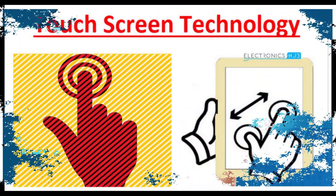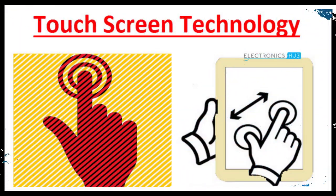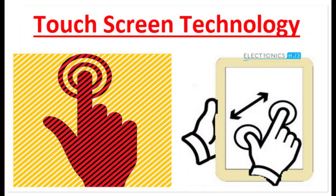When your finger touches the screen, some of the small electrical charge flows onto it. Don't worry, the voltages and amounts of electric charge are far too small to give you a shock.